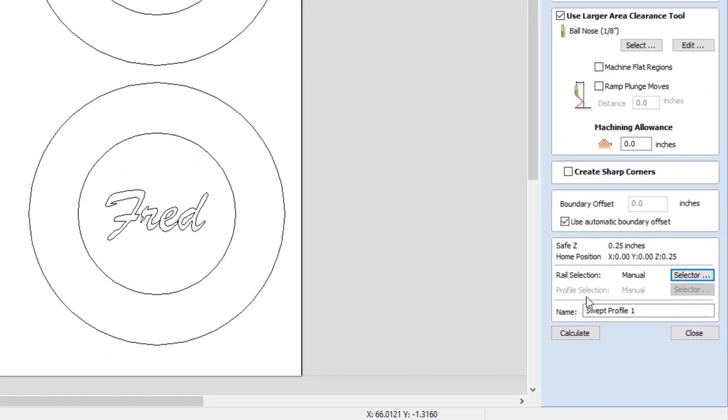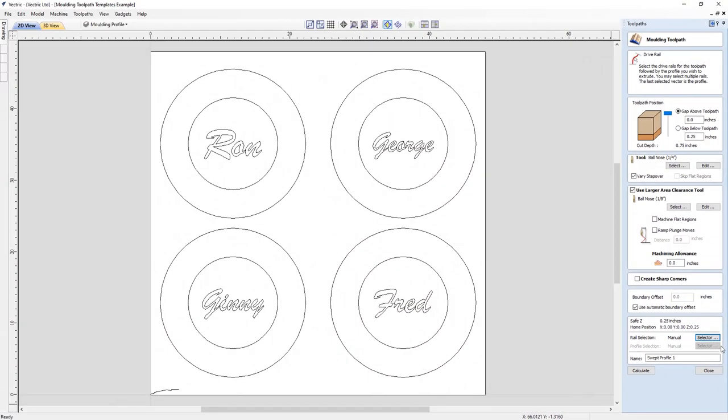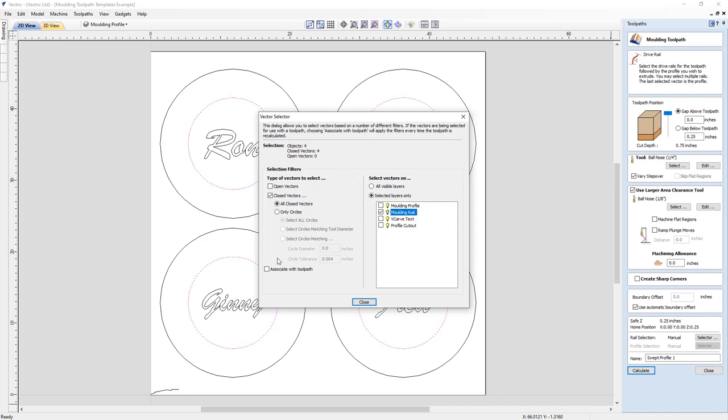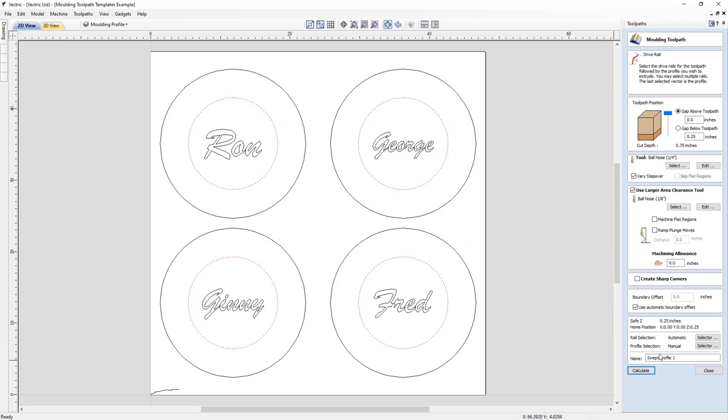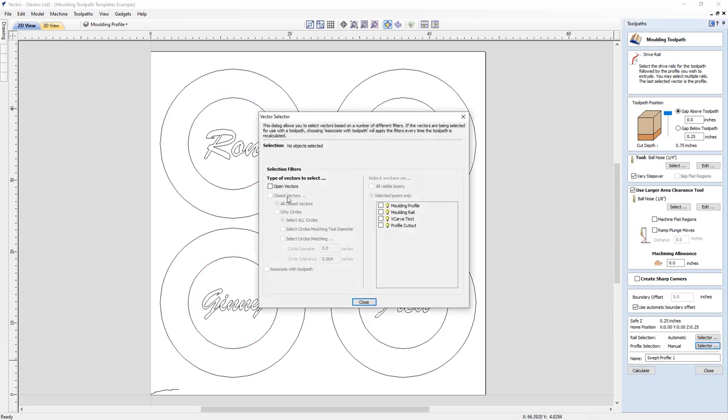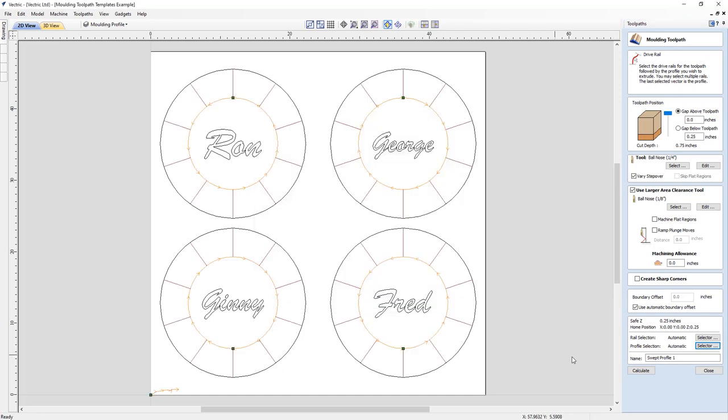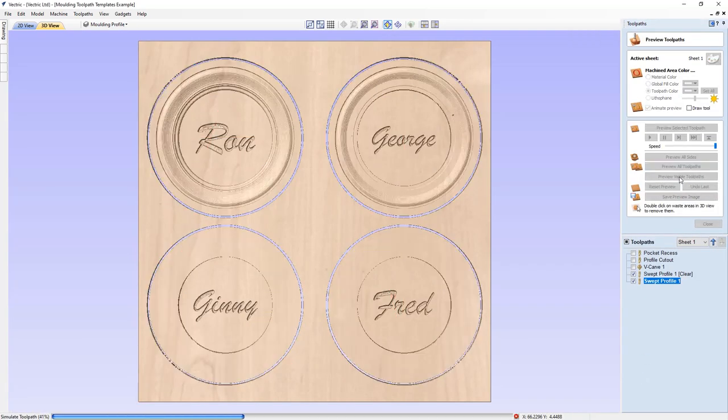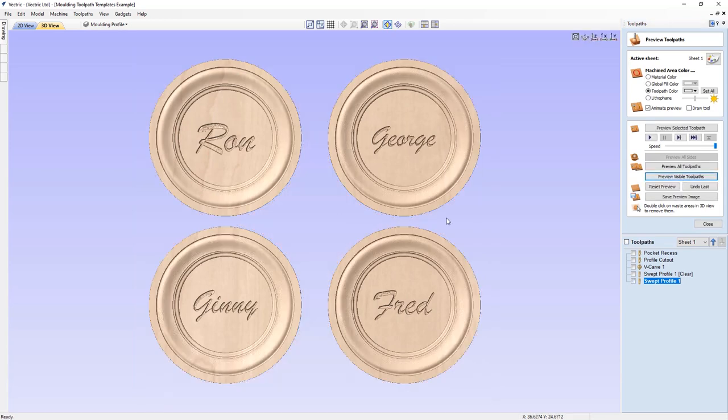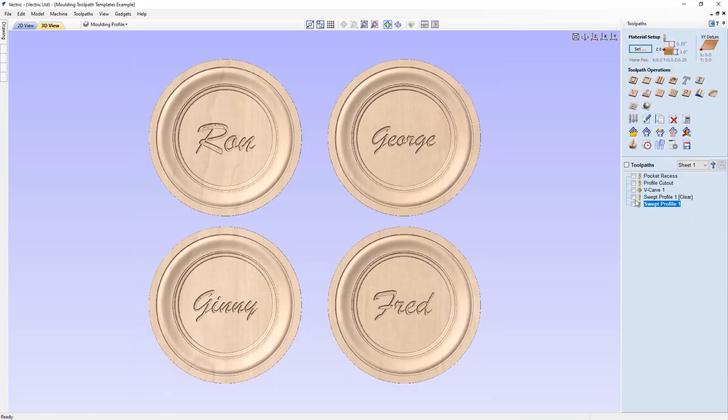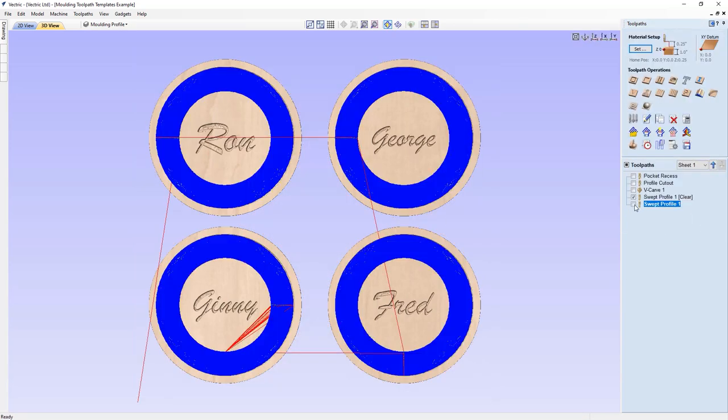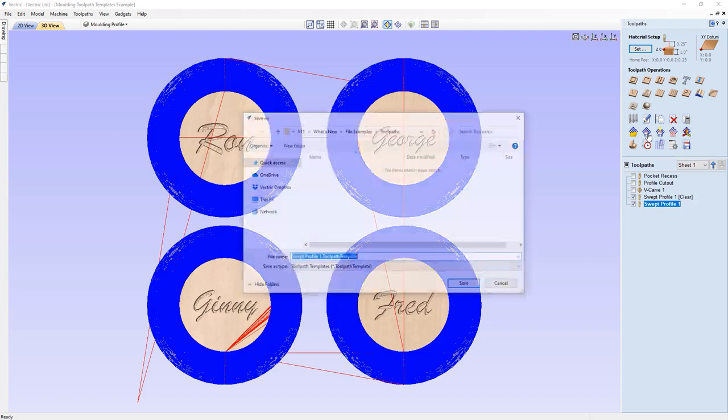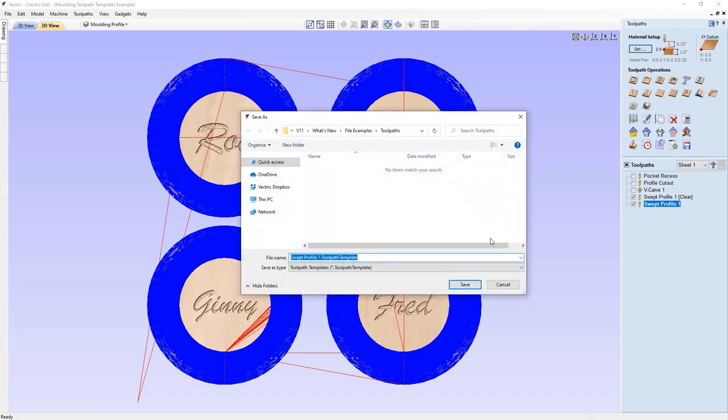In the moulding toolpath form, you can now make use of the automatic vector selector options, allowing you to automatically select the rail and profile vectors for machining. Simply assign the relevant layers for automatic selection for both the rails and profiles. This also means it's now possible to save moulding toolpaths as toolpath templates, making their creation easily automatable for a much quicker workflow.